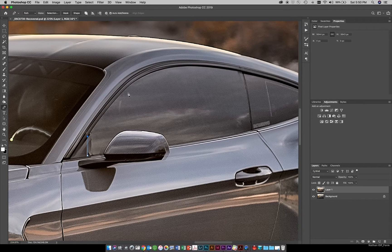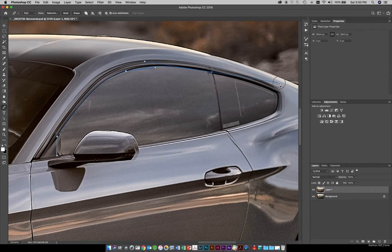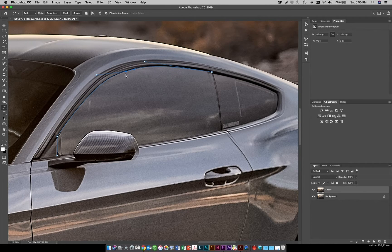Where the pen tool gets really powerful is if you click, hold, and drag — you can see we can make a curved line. Then we can click again and make another curved line. What's great is the pen tool can be edited after the fact. If you hold down the Command key on Mac, you can move the point around, and if you hold down the Option key you can move these little handles to adjust the curves.